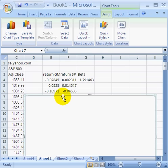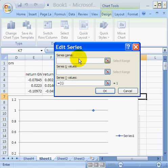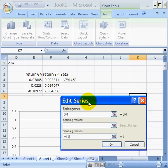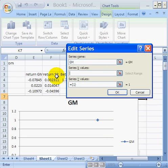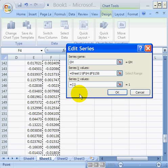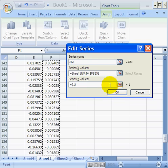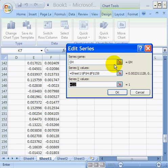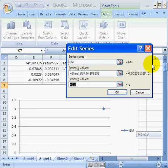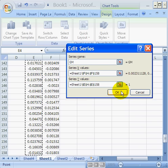In order to do the Scatter Chart, we're going to have to select the data. So select some data, we're going to add a series. Let's call it GM. We want to pick the x values first. Just like before, the x values are the S&P 500 values. Notice I use the Shift and End and the Down button to go to the bottom of the data series. Now let's go ahead and click on the Series Y values, and we want those to be the General Motors data. Click on OK.